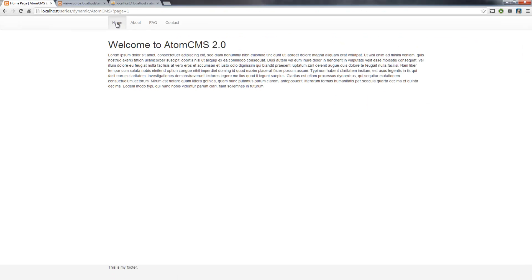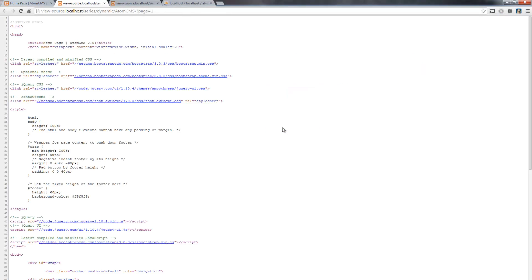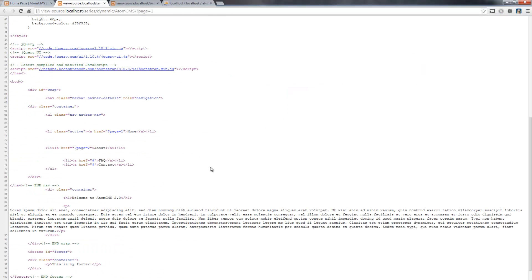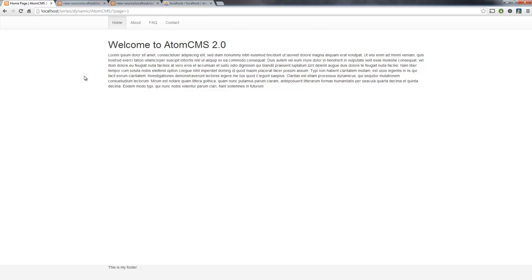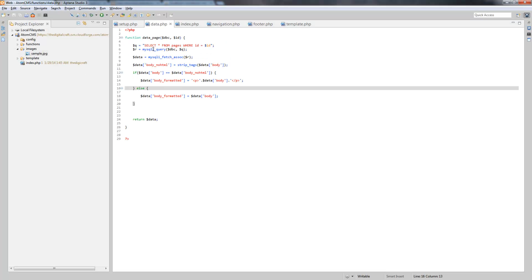you'll see that it put a paragraph tag around our text here. So just a quick little example of what we can do with this data underscore page function and how we can add things to the array.